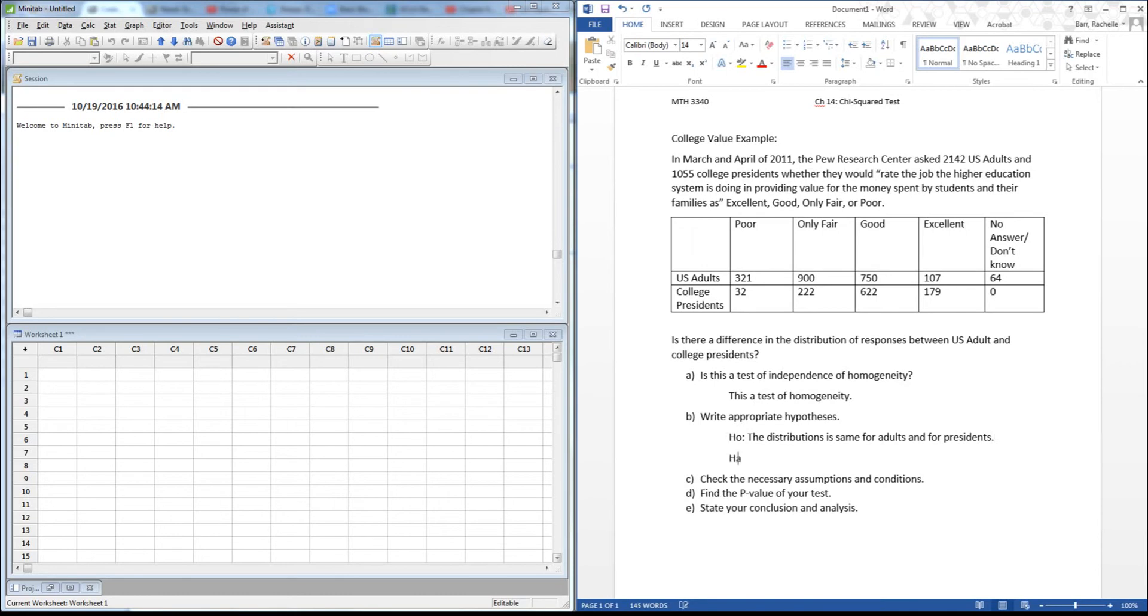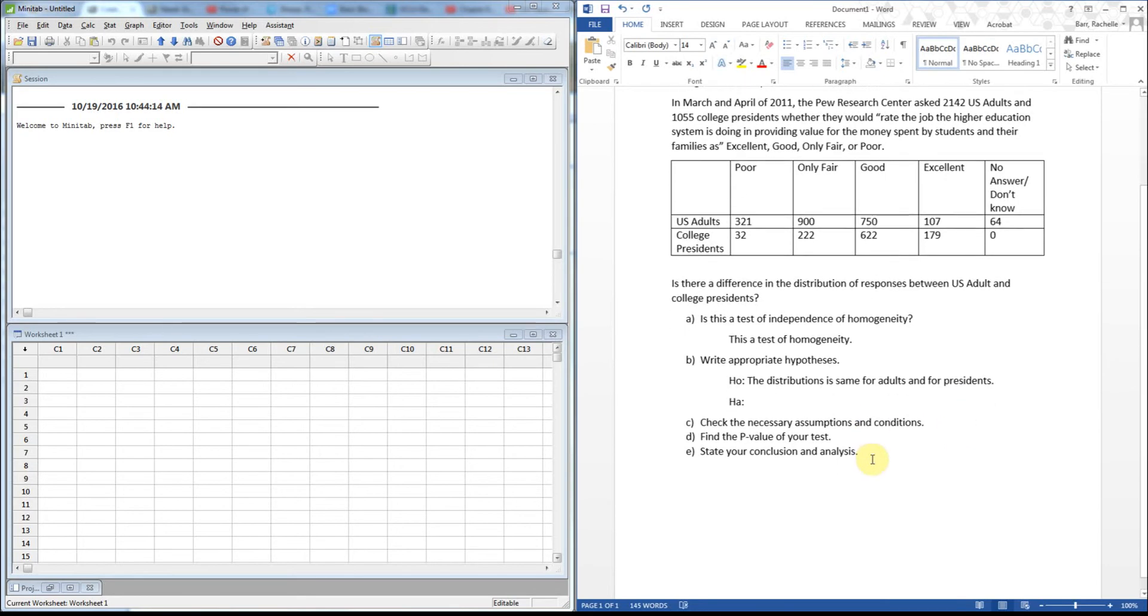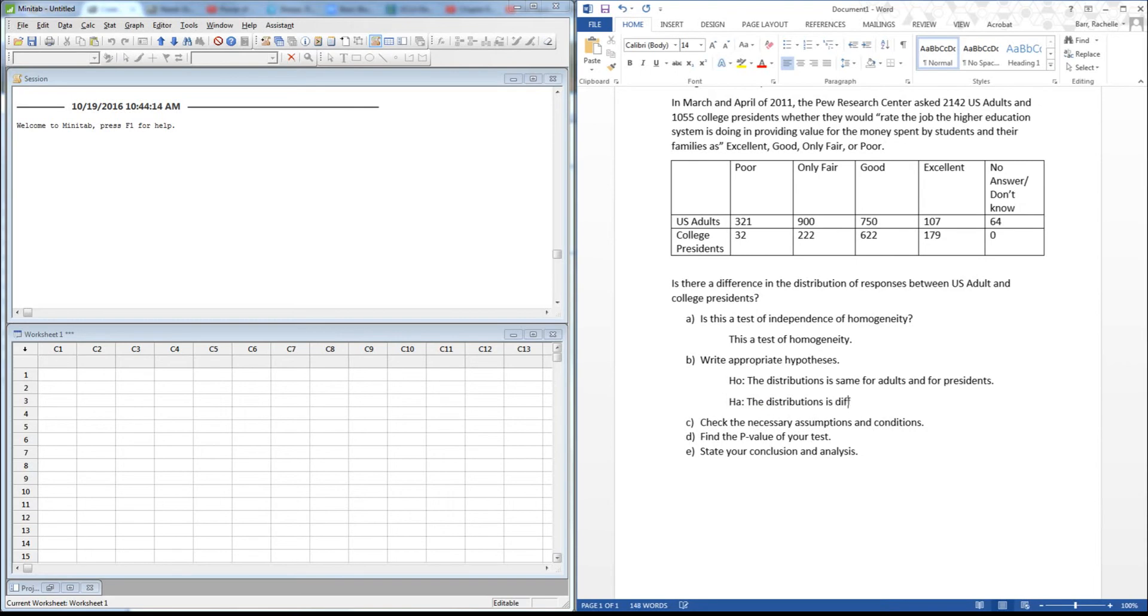And so my alternative would be that their distributions actually look different. So the distributions are different for adults and presidents.